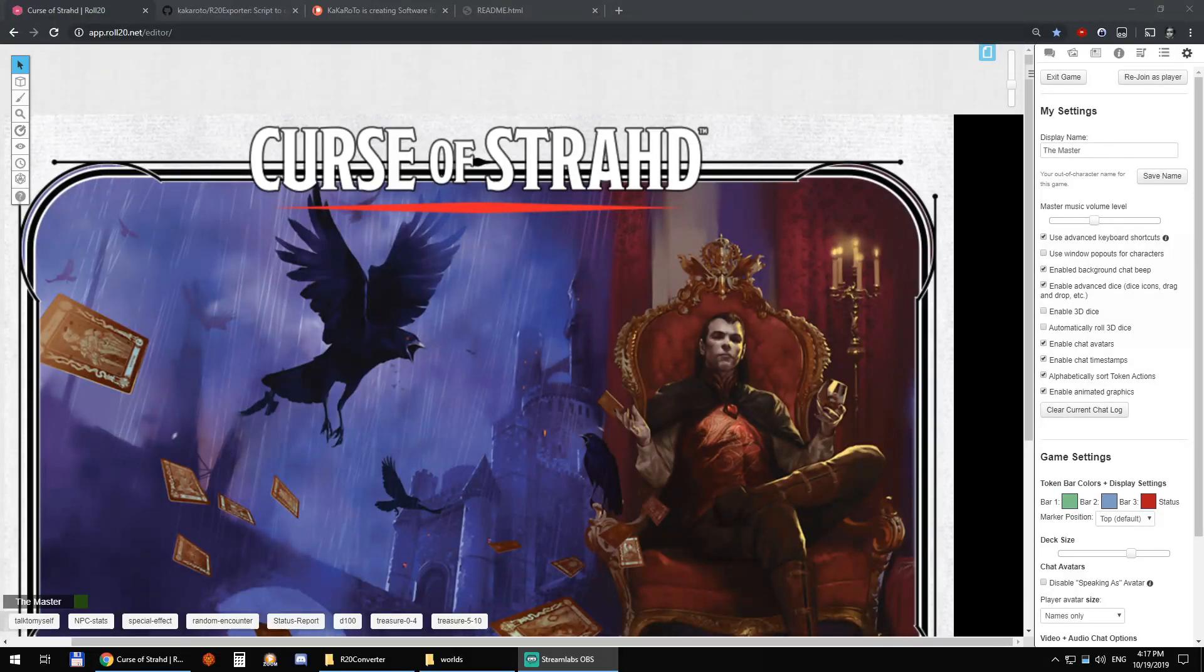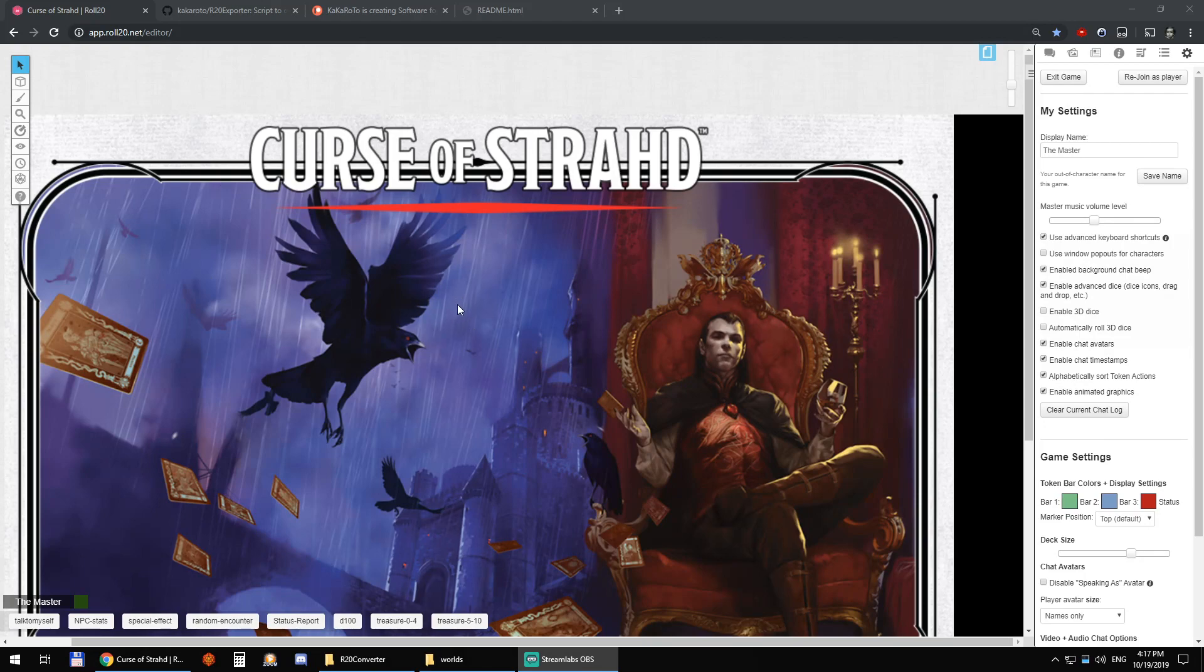Hi everyone, this is Yunus. I'm going to do a demo of R20 exporter and R20 converter.